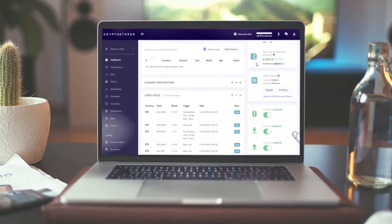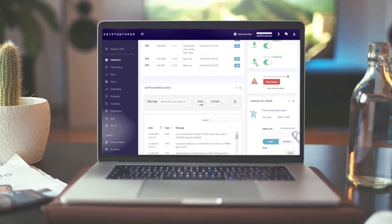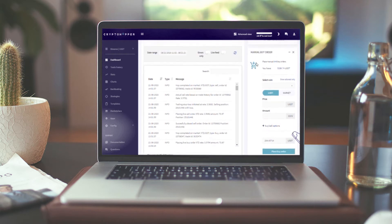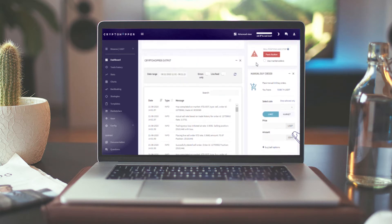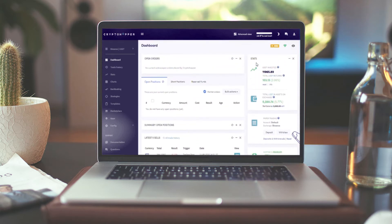This is your dashboard. Here, you'll see an overview of your investments, your latest 5 sells, an option to buy and sell manually, and your output.